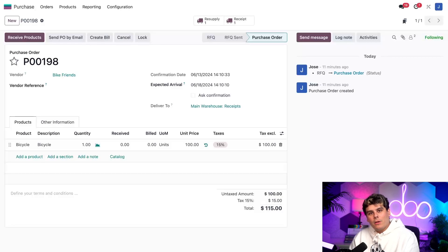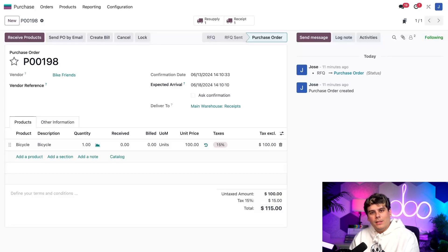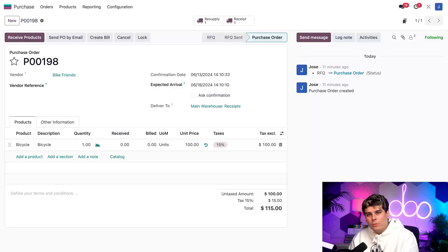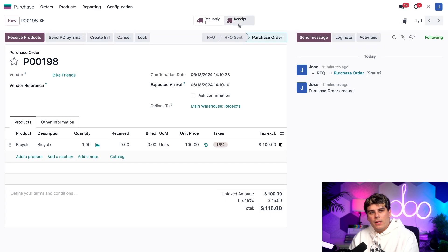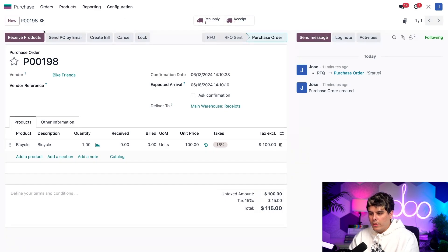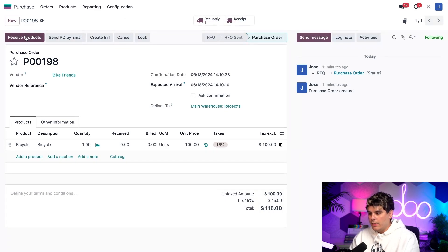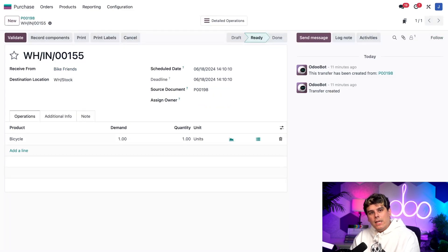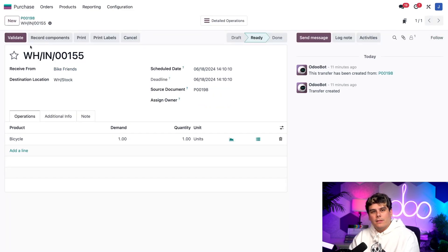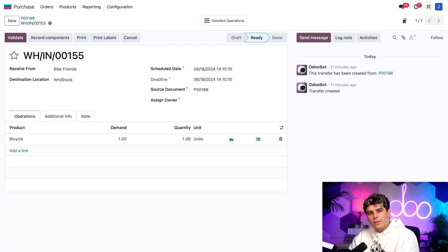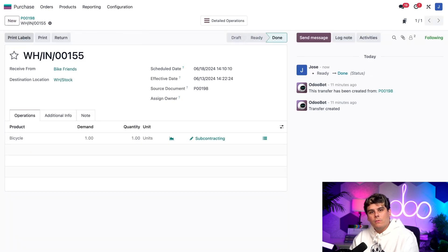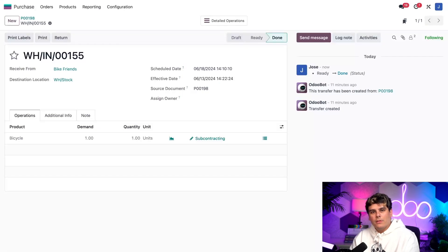Once the subcontractor manufactures the bicycle and ships it back to us, we need to process the receipt to enter it into our inventory. To do so, I can either click on the receipt smart button, which happens to be at the top of the page, or the receive products. And remember, that will only happen after you have validated these types of things. Either option opens up the receipts. Then I just have to click that validate button that you just saw me talk about, and the bicycle will be entered. Once we do all of that, it's all done. We're done.